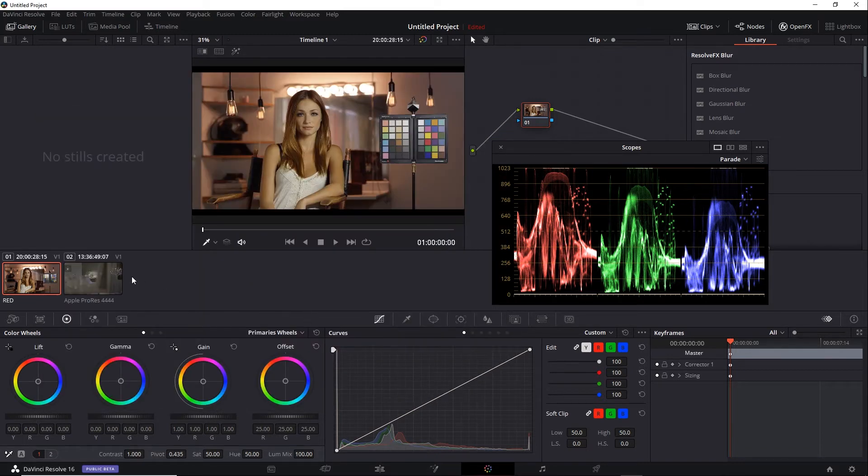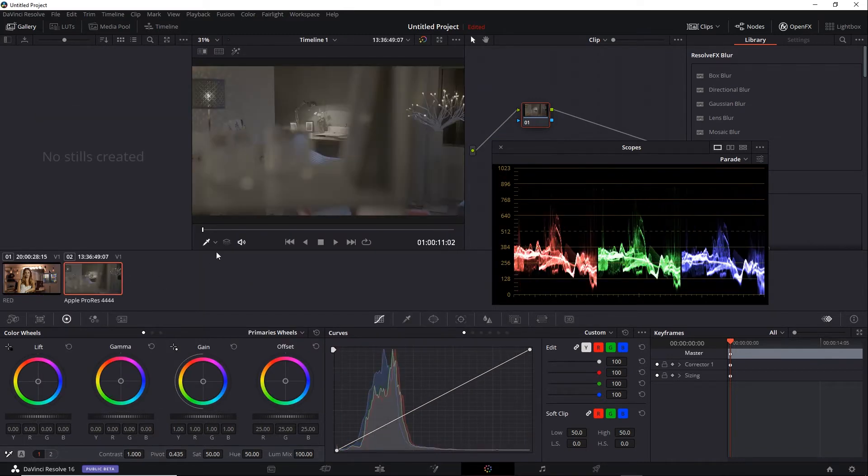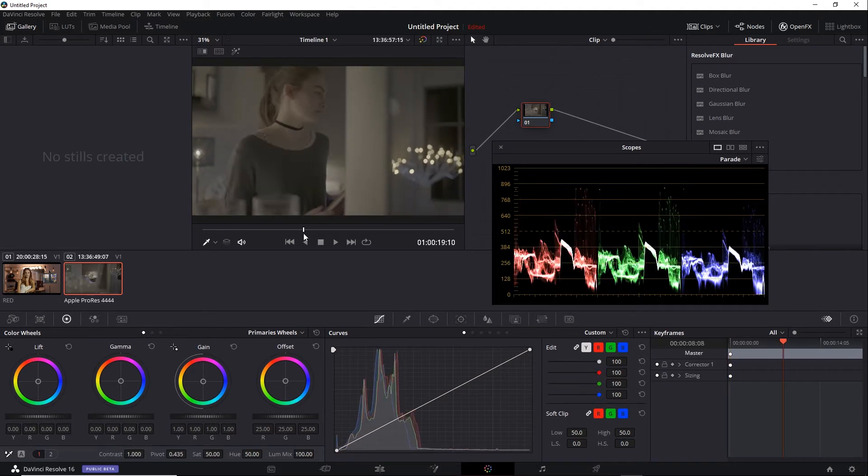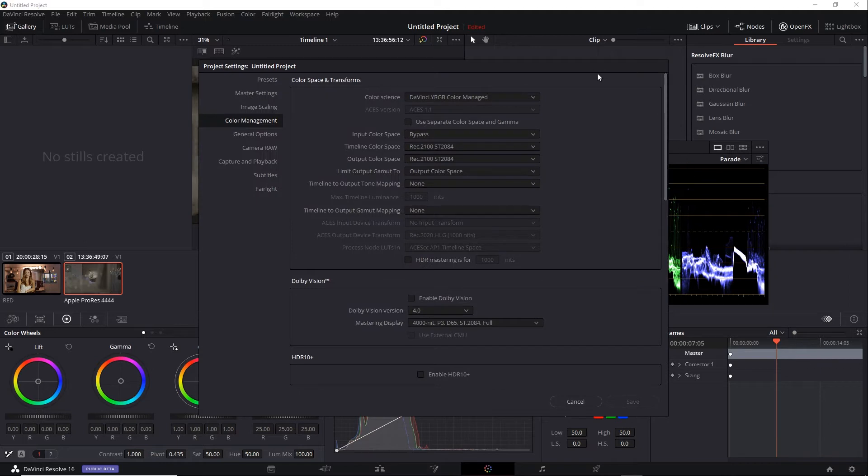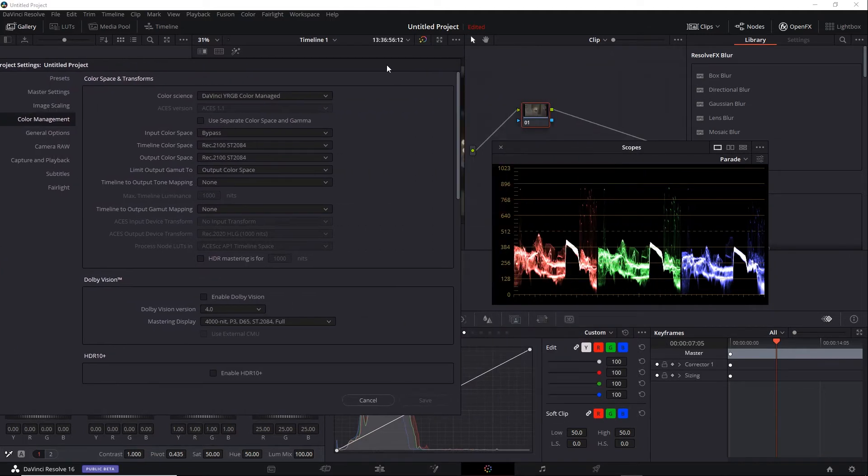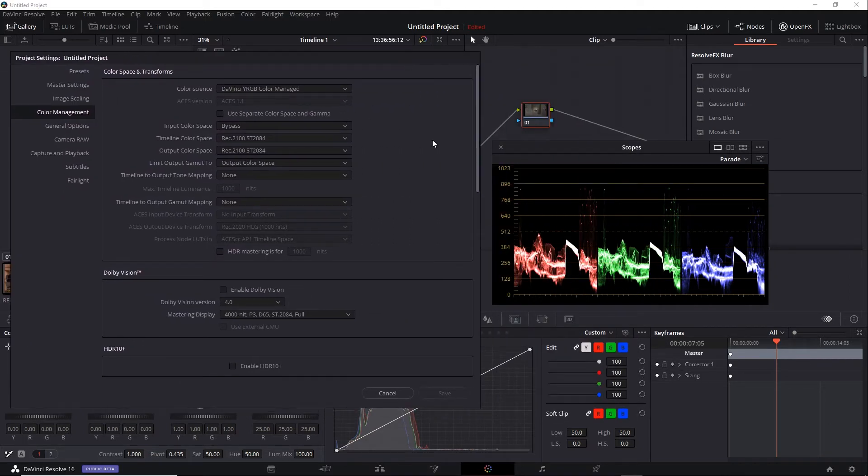I'm going to switch over to my Alexa LF shot, which is non-RAW. And then we'll take a look at the scopes. I'll go back to Project Settings. I'll move this over so we can see.